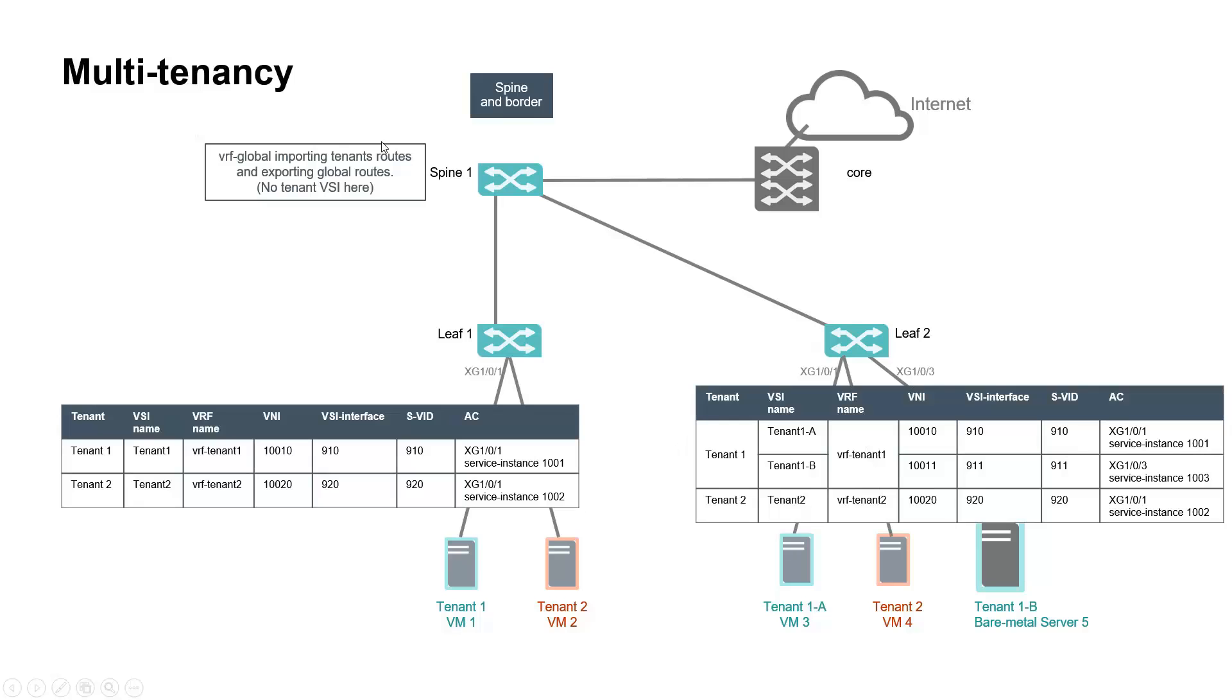As mentioned earlier, spine 1 is not aware of a given customer VRF. Instead, all VRF are imported into a global VRF instance.